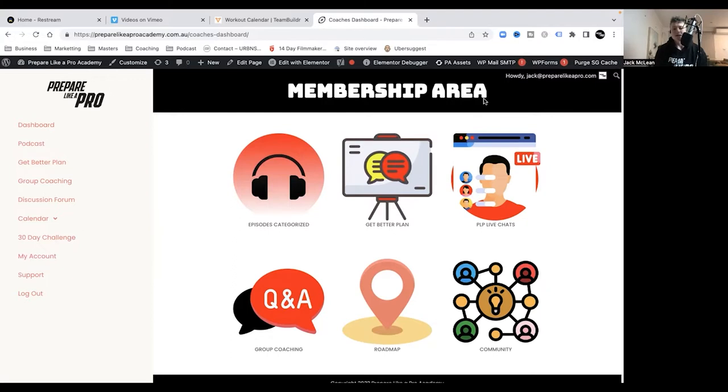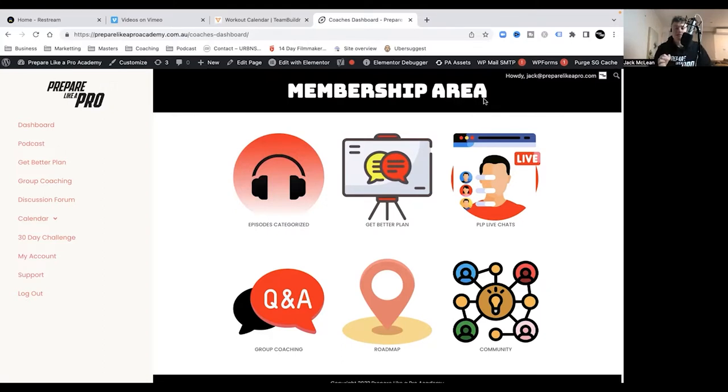We have our Get Better Plan, so all the presentations that I've done that are on our shop, as well as extra additional ones that I've done specifically for our academy members, live in the Get Better Plan section.